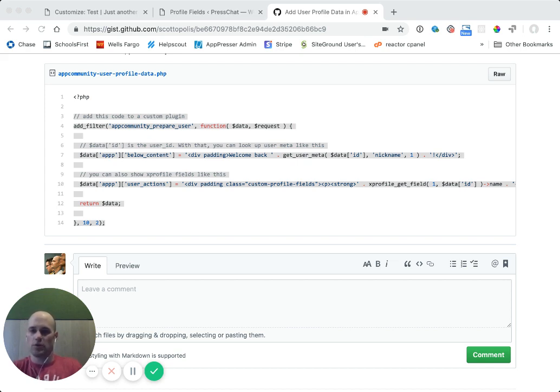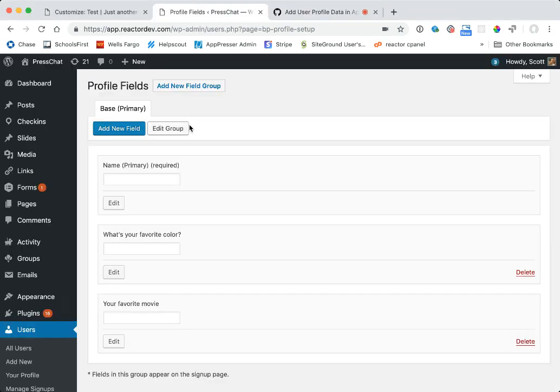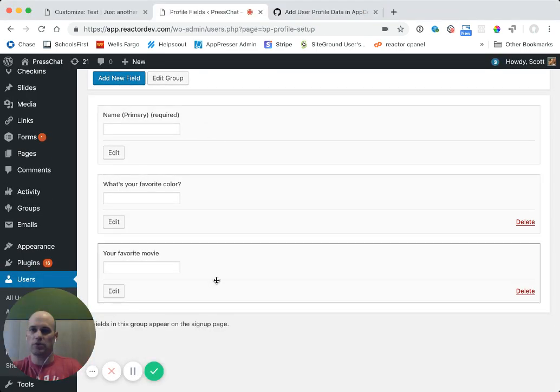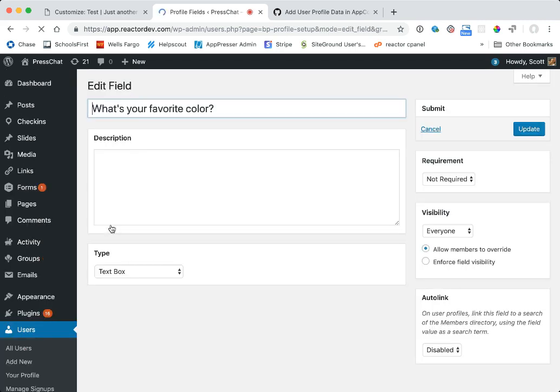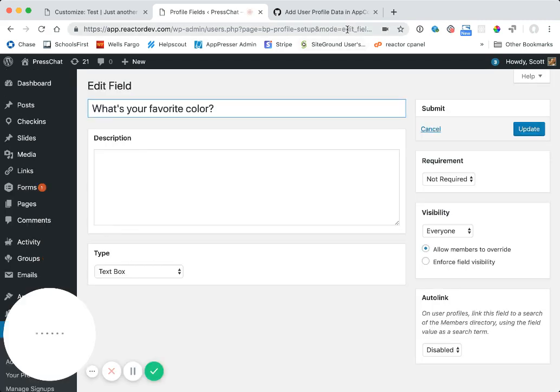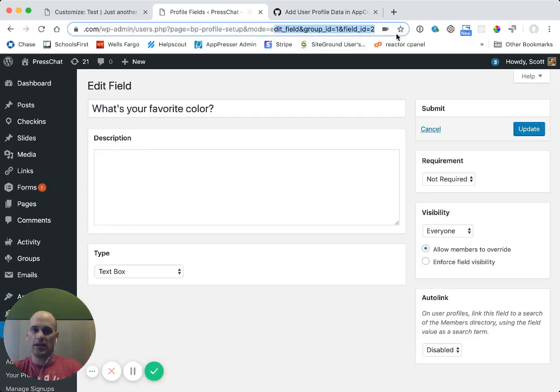So the field ID you can actually get, if you want to use a different one, it should be like one, two, or three. But if you need to check on that, you can click on edit and then look up in the address bar. And it should say field ID equals at the very end of the address. And that is the ID of the field.